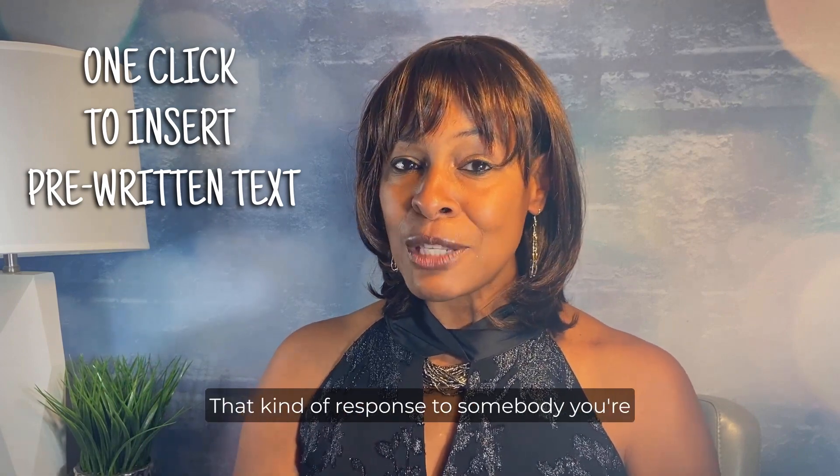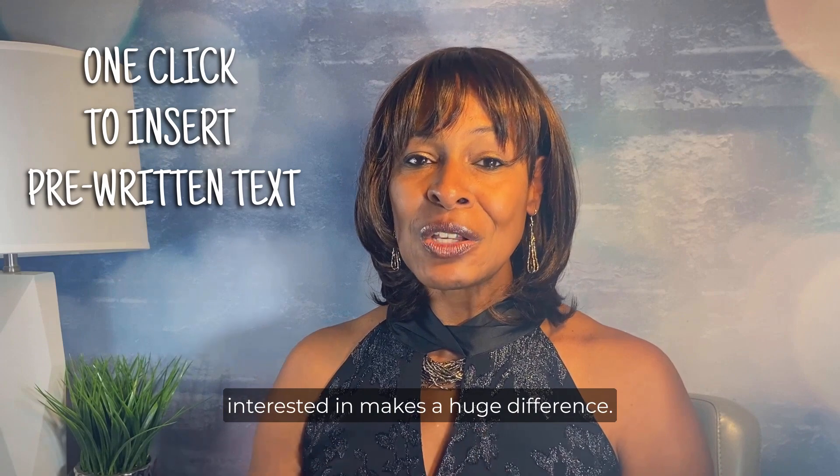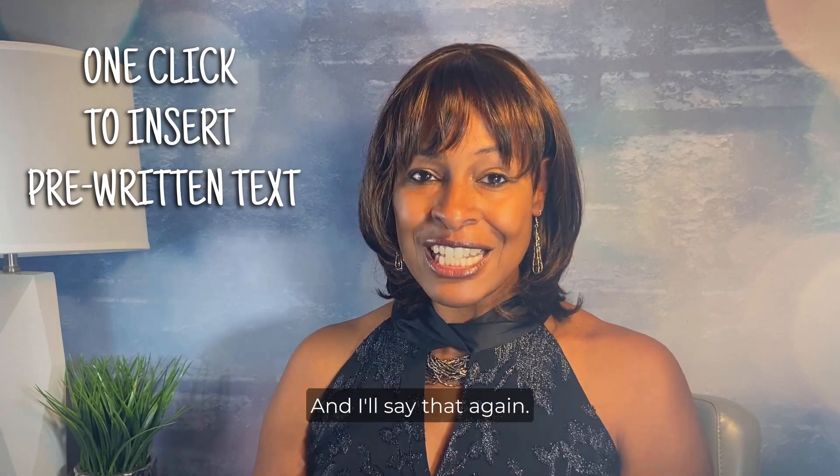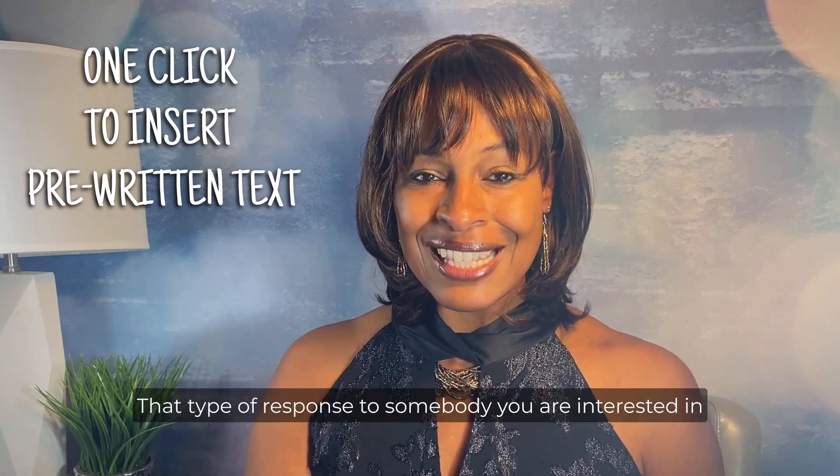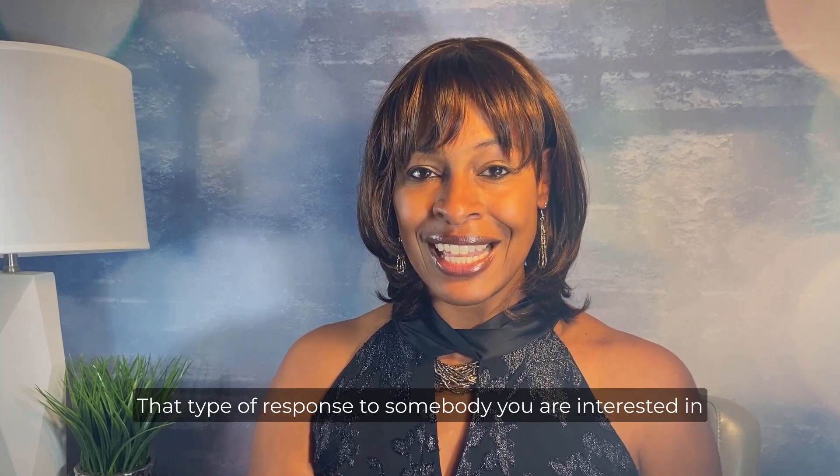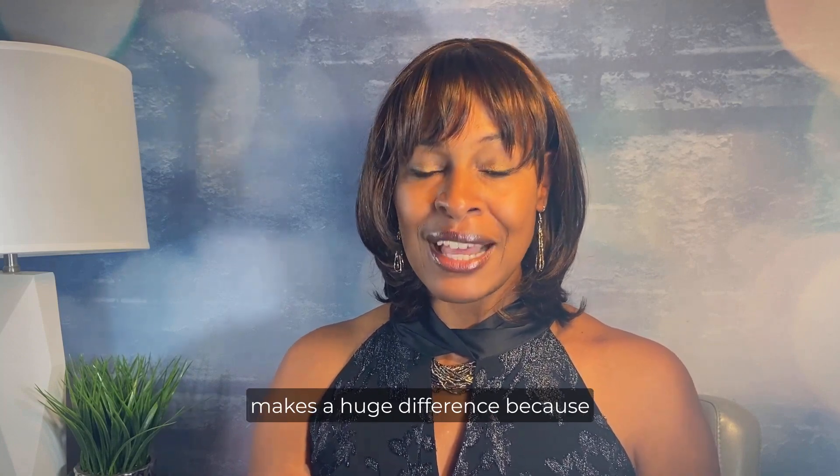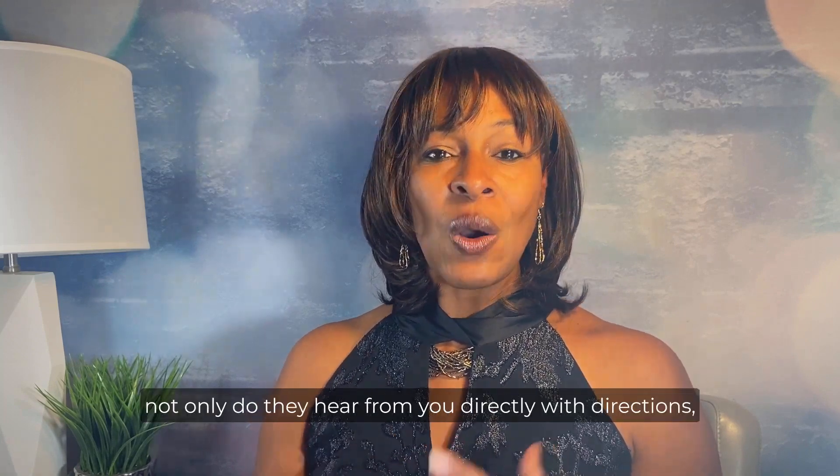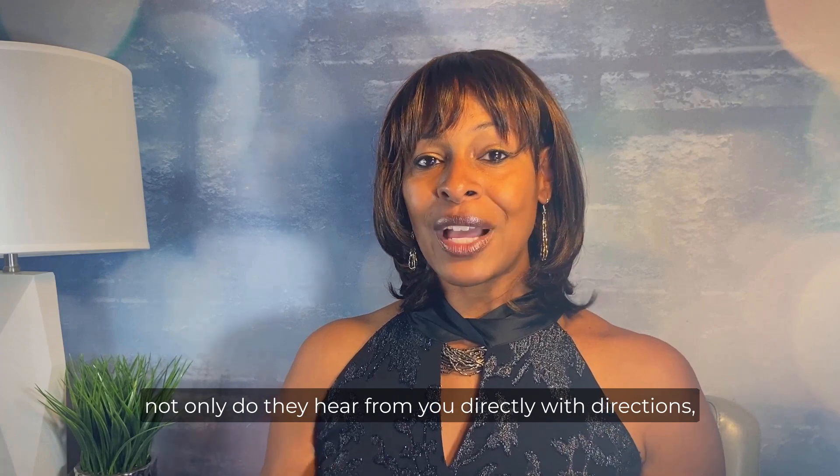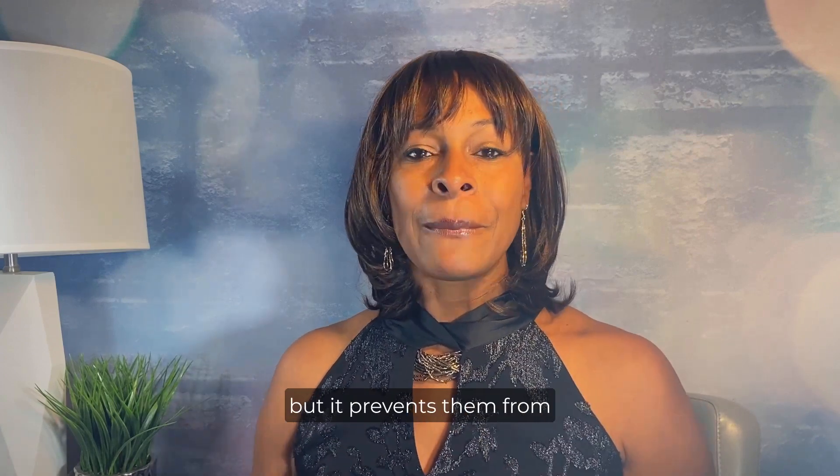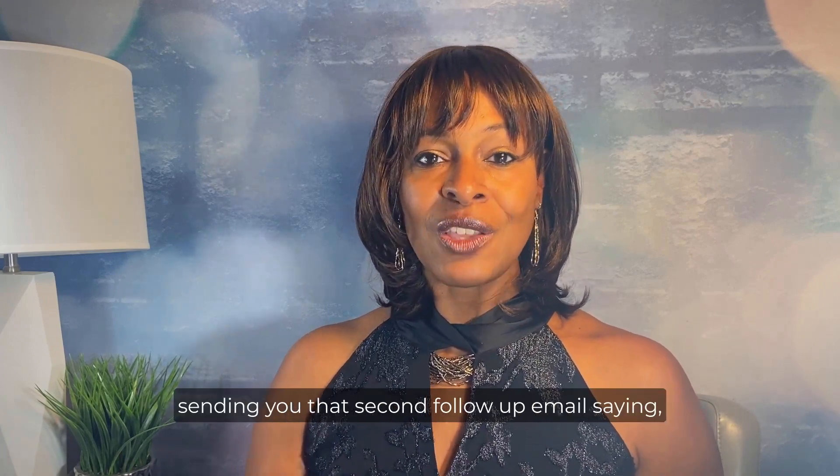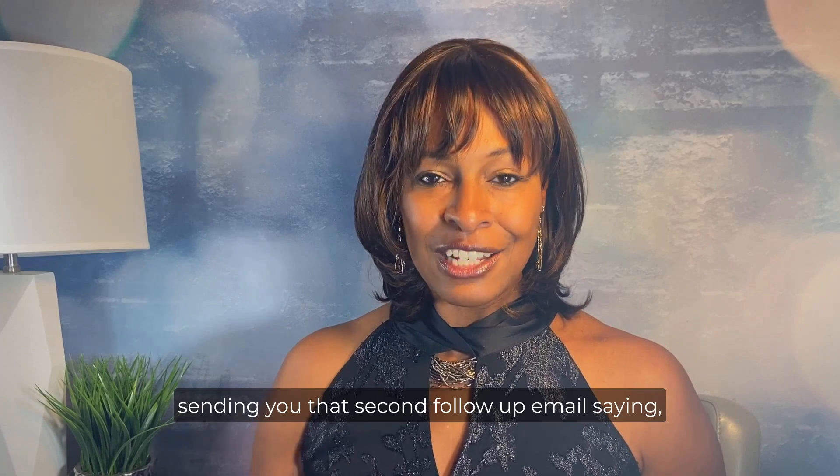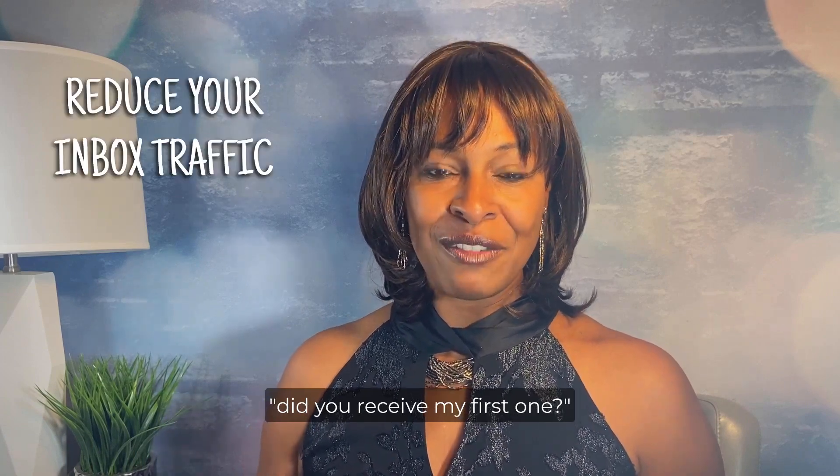That kind of response to somebody you're interested in makes a huge difference and I'll say that again - that type of response to somebody that you are interested in makes a huge difference because not only do they hear from you directly with directions but it prevents them from sending you that second follow-up email saying did you receive my first one.